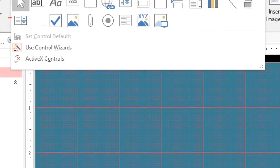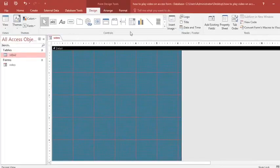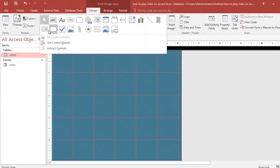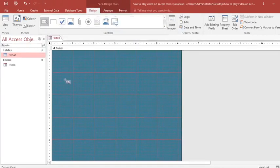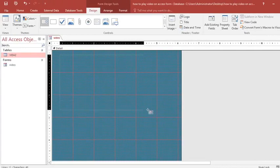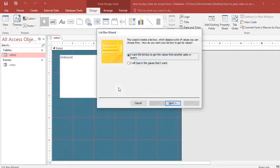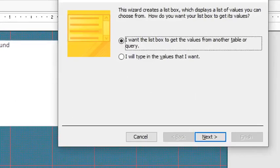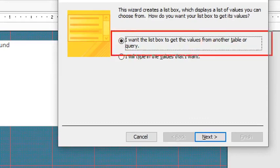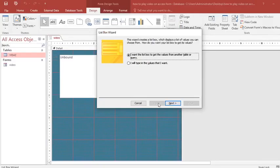In design view I locate the list box icon and draw the list box on the form. The List Box Wizard opens. I choose the option where the list box gets its values from another table or query, then click Next.